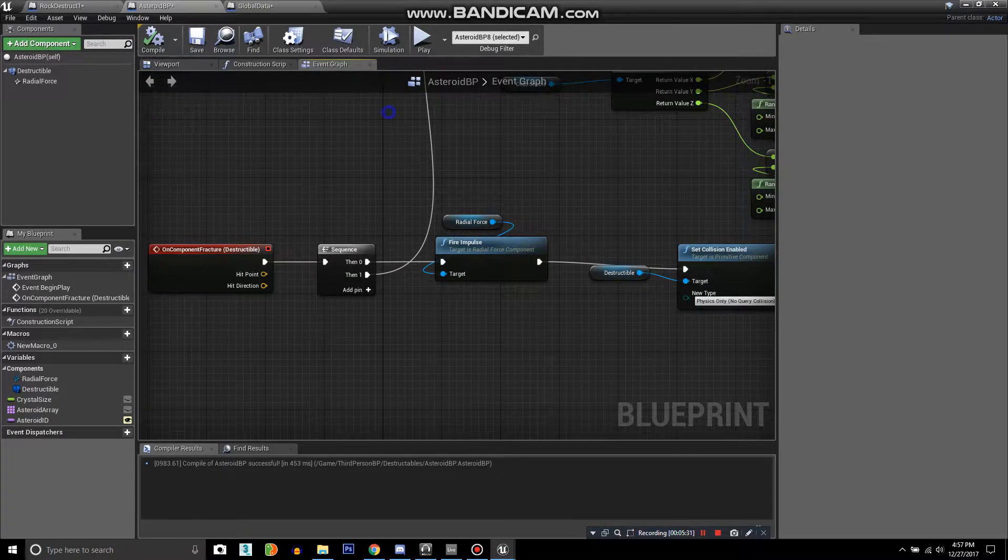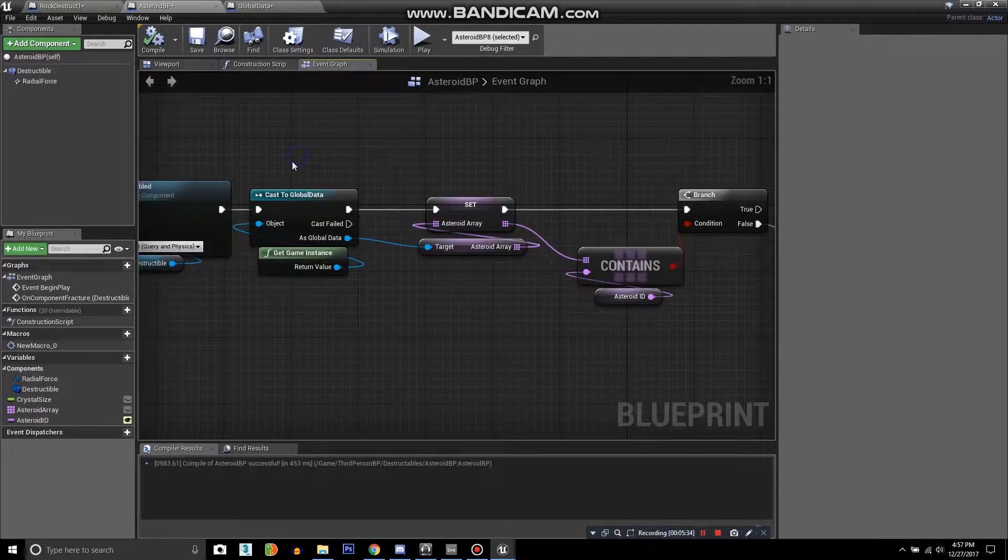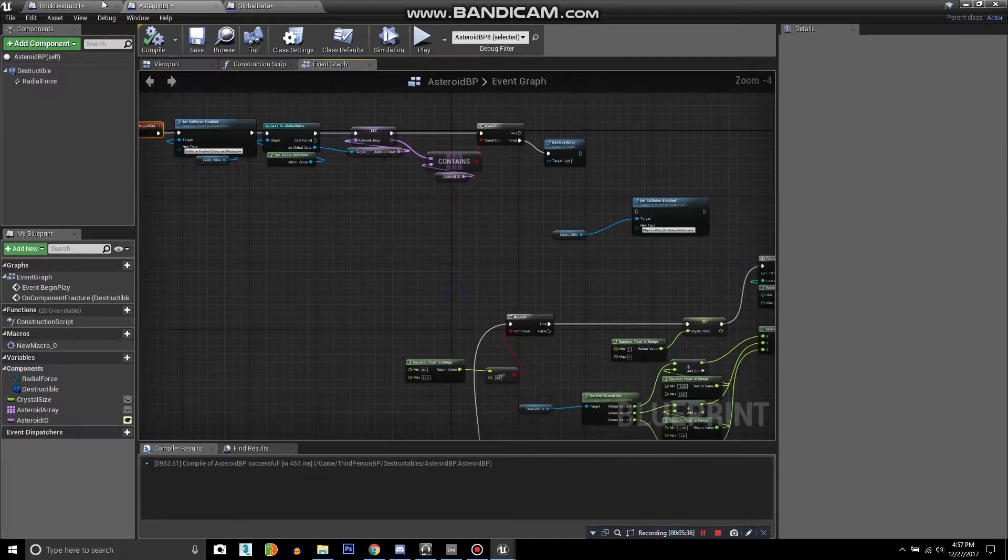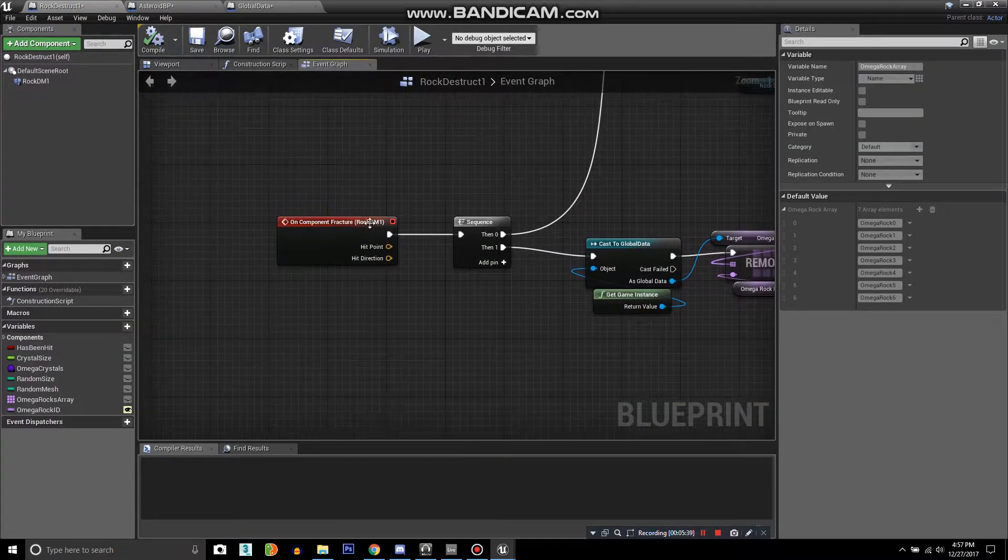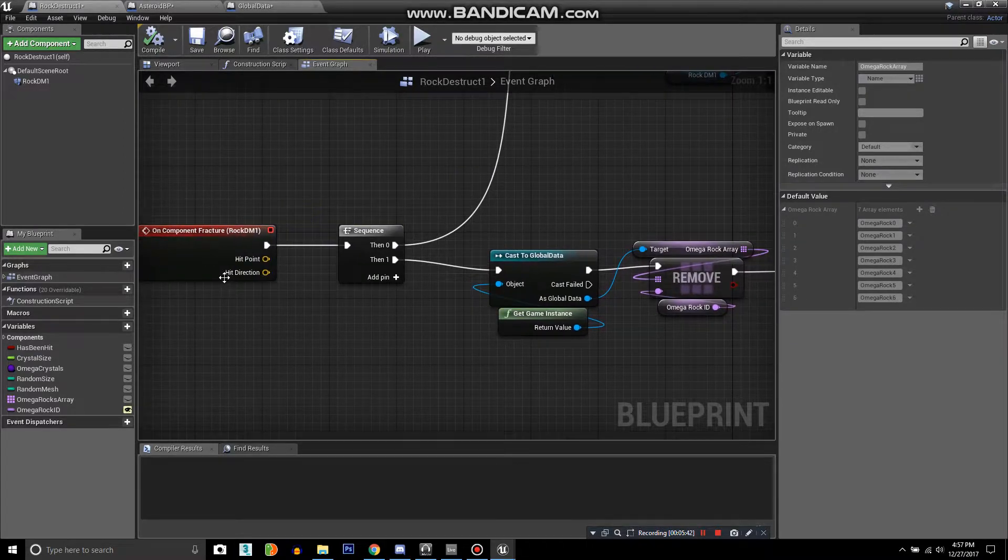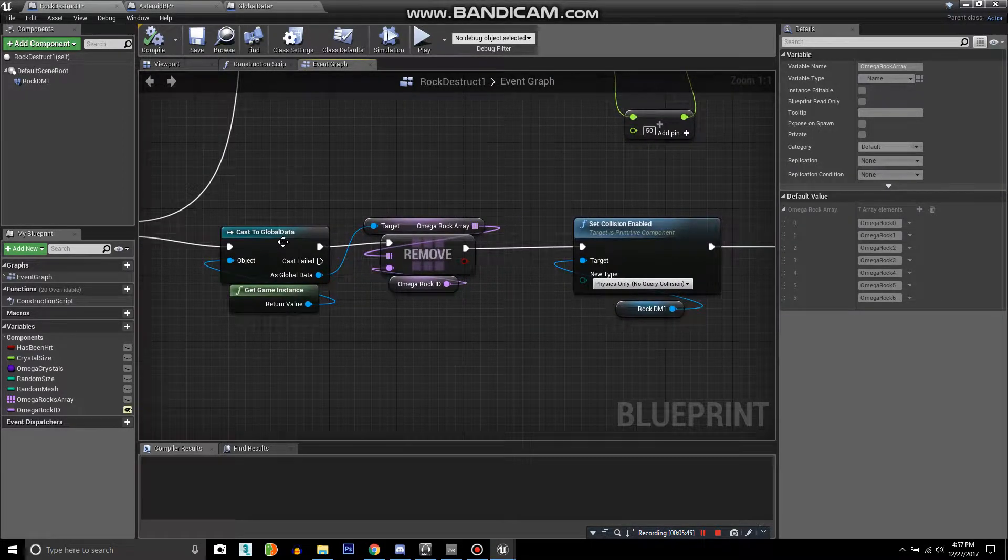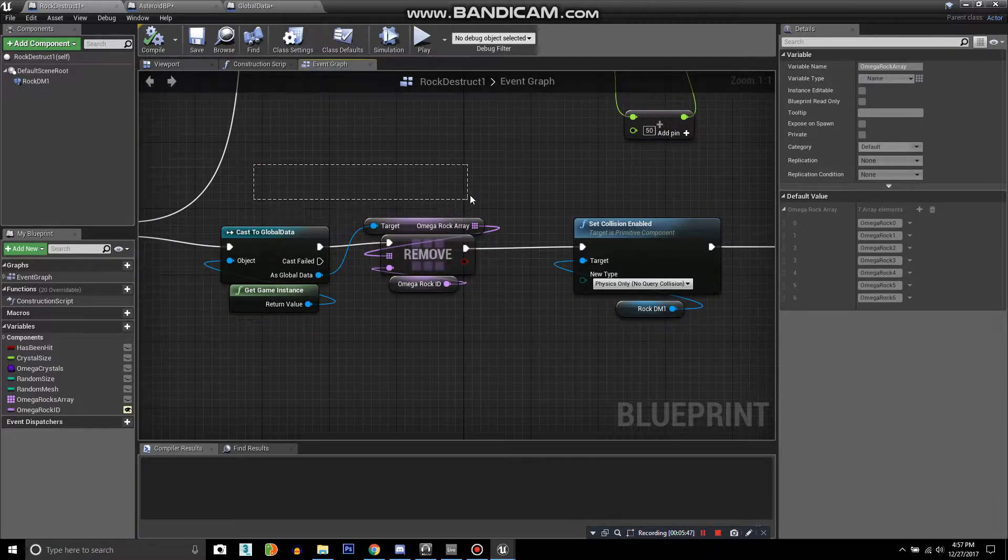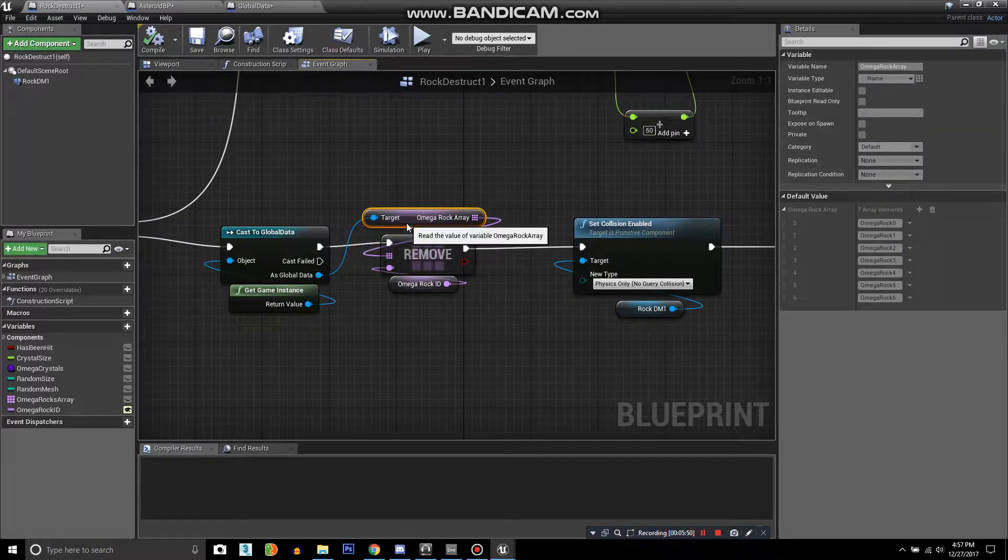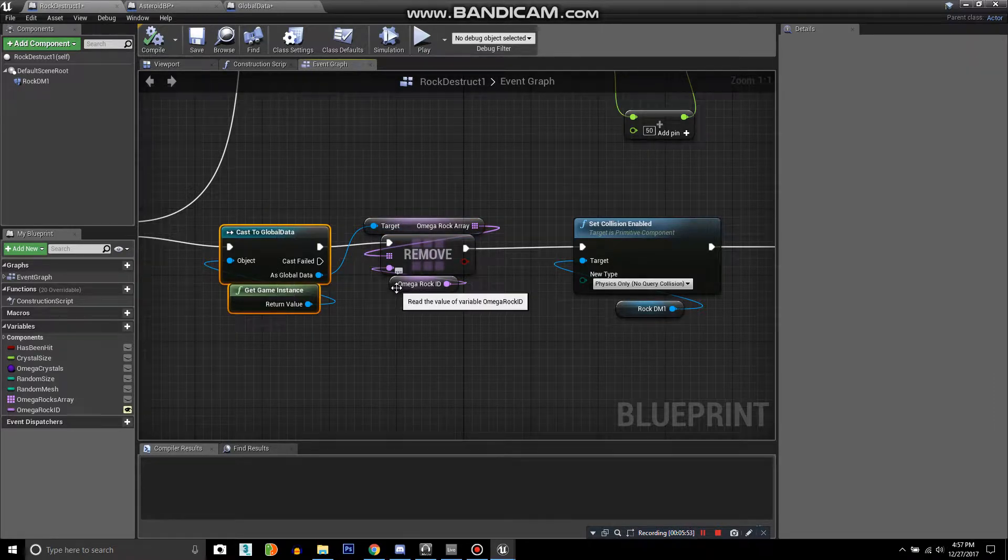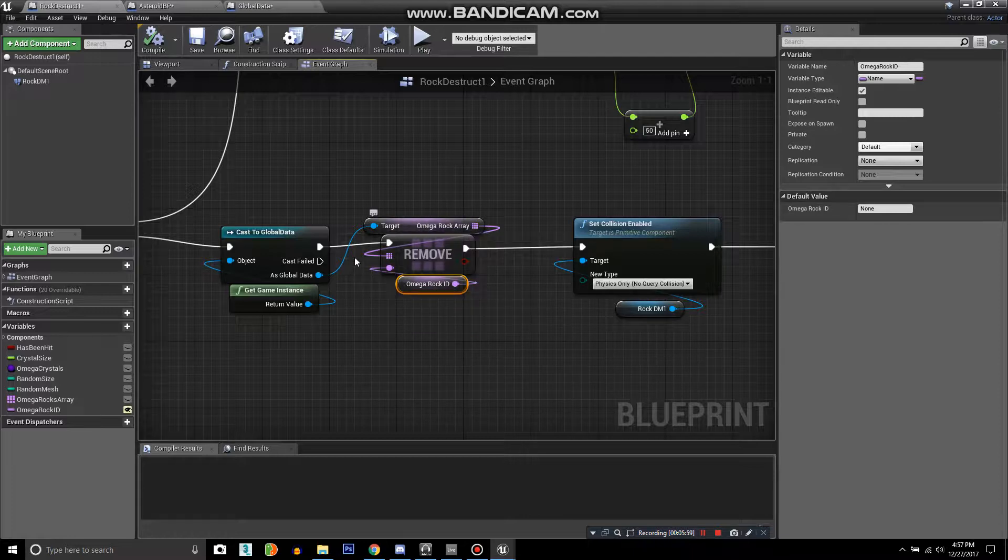Once it's been removed, tell the global data array to update. This is accomplished on the component fracture. Once the object has been destroyed, we want to cast to global data again and remove the array for your object from the global data, or remove the Omega Rock ID from that Omega Rock array.